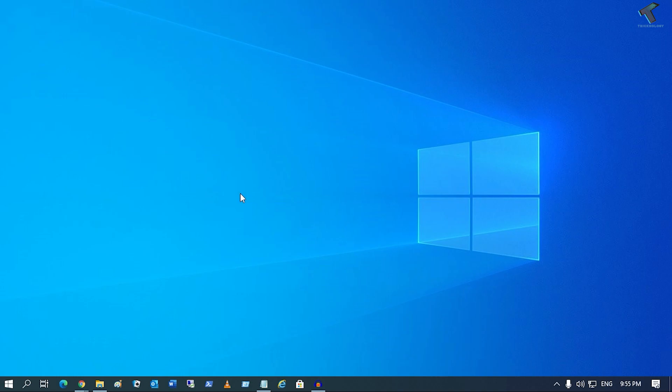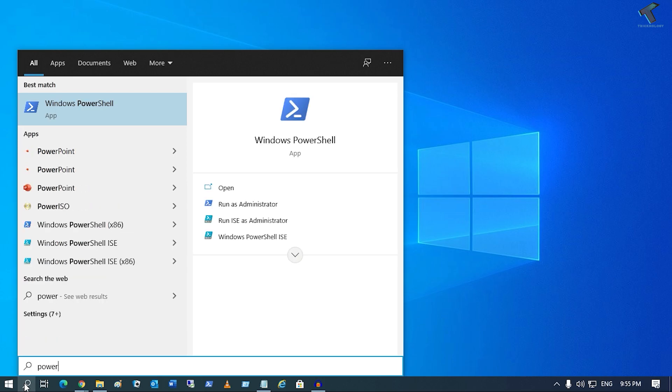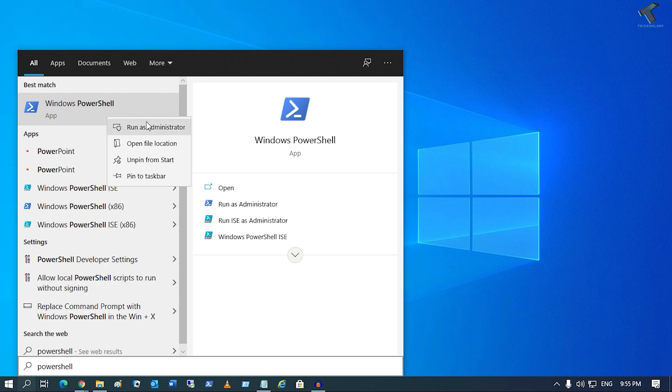First of all, go to your search menu, click on search menu, and type PowerShell. After that, right-click on Windows PowerShell and click on Run as Administrator.